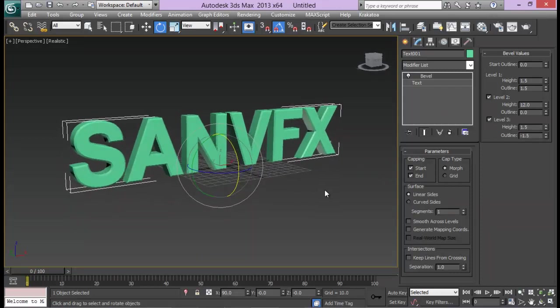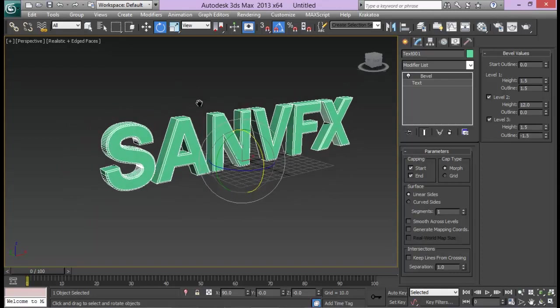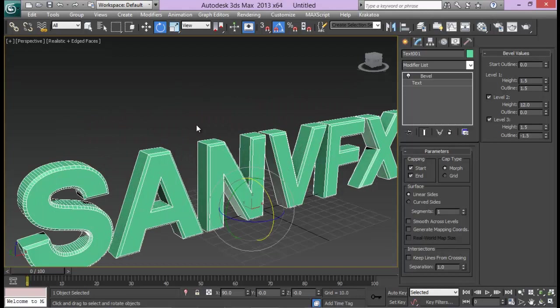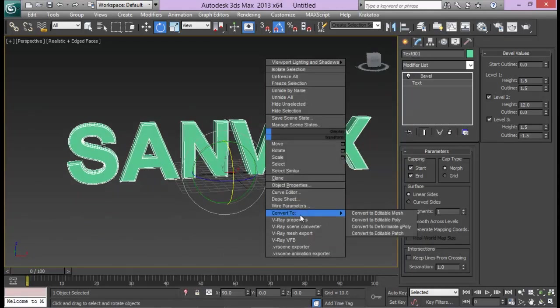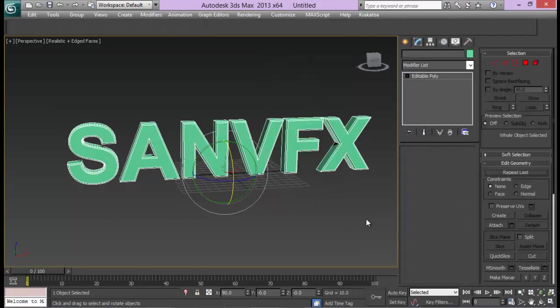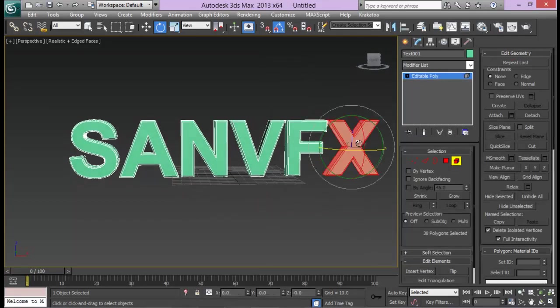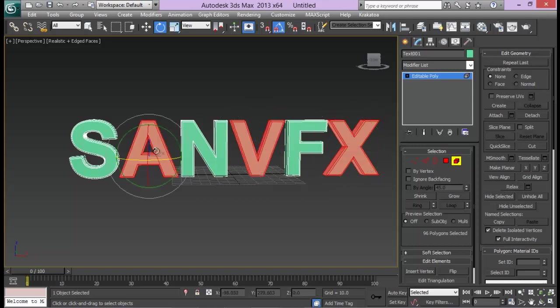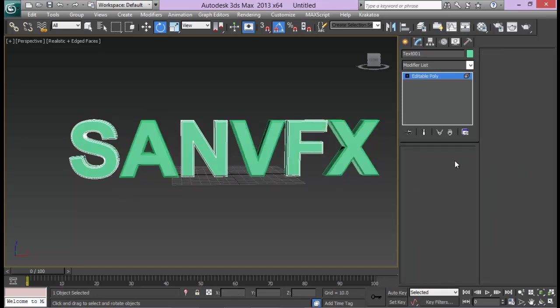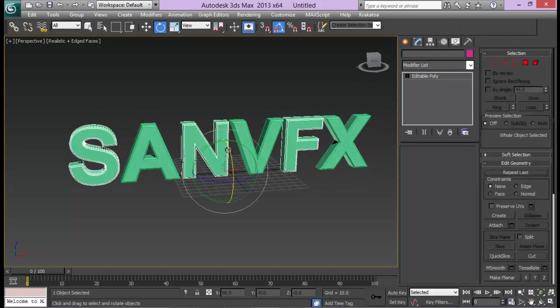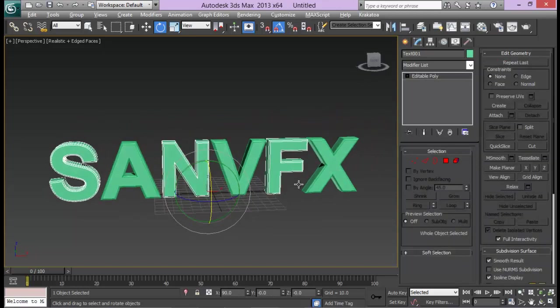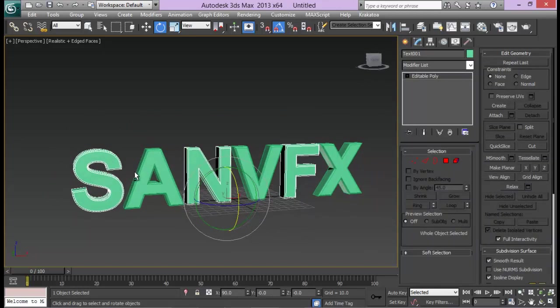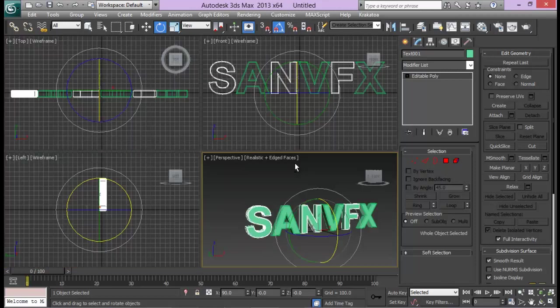Let me press the J key to get rid of the selection brackets and F4 to turn on edge faces. I like to work this way. Let me go ahead and convert it to an editable poly. Now let me just select X, V, and A, and I'm gonna detach it to another object. Let's name it AVX. I'm planning to create these three text from different particle source from one direction, and for these three from another direction.